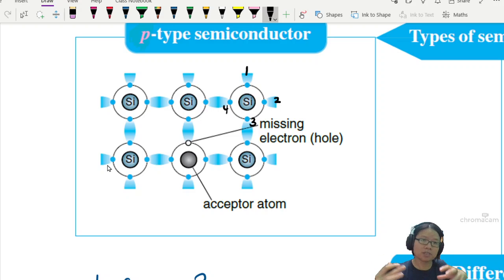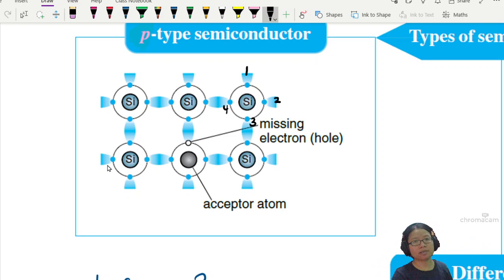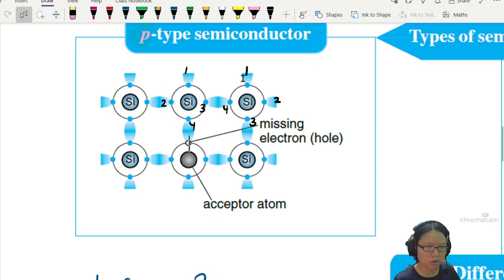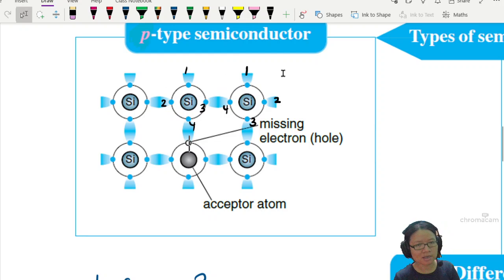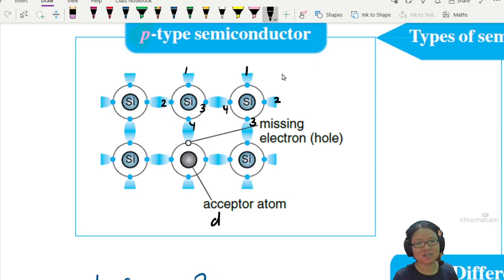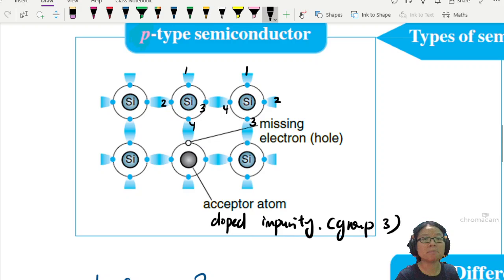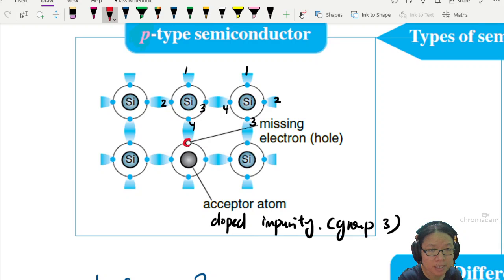The bond happens with a neighboring silicon — one, two, three, four. More or less they are not the most stable configuration, but they are okay. But if you take an acceptor atom — basically this is the doped impurity that you add inside — this one is group 3. And group 3 is missing one electron; you can see there's an empty space here.